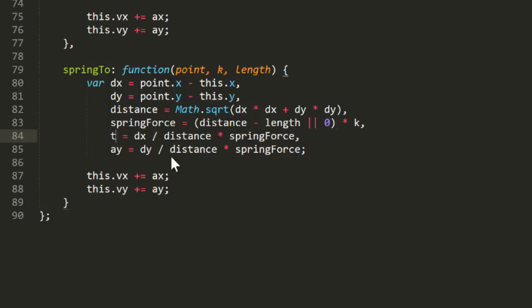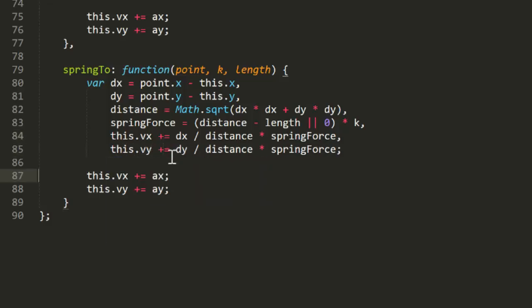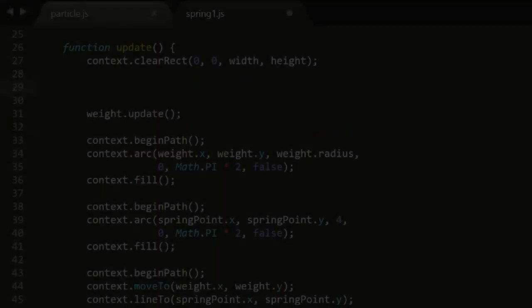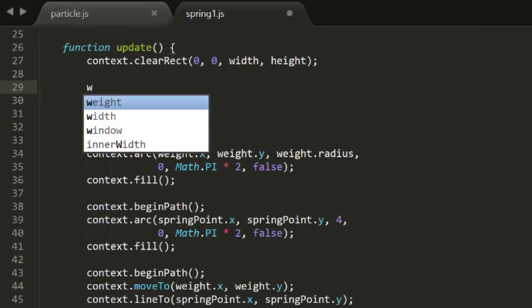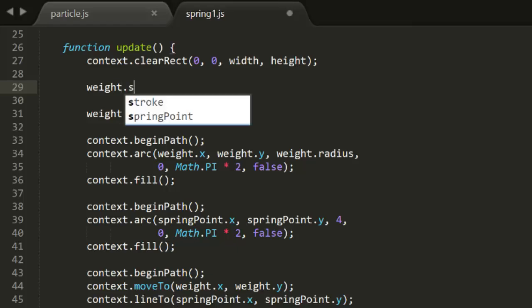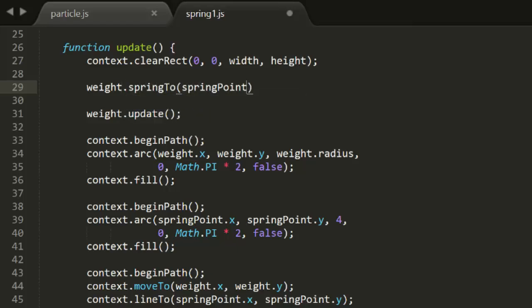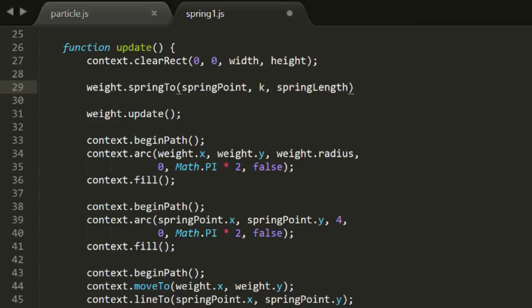Now while we're in here, I'll just tighten this up a bit by getting rid of the ax and ay variables, and just adding the result of that calculation directly to this.vx and this.vy. So when we're done making those changes, we should be all set. Now back in spring1.js, we can delete all that trig code and just call weight.springTo springPoint, k, springLength. Much cleaner. And a quick test confirms that this still works.